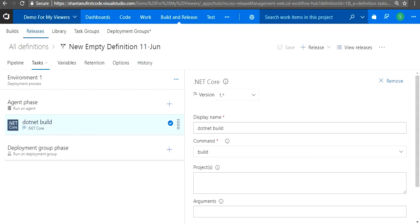Whenever you want to do a deployment, you just select this and release from here.